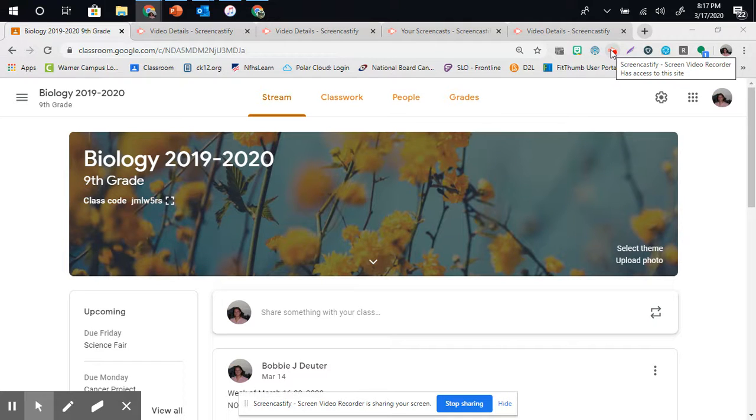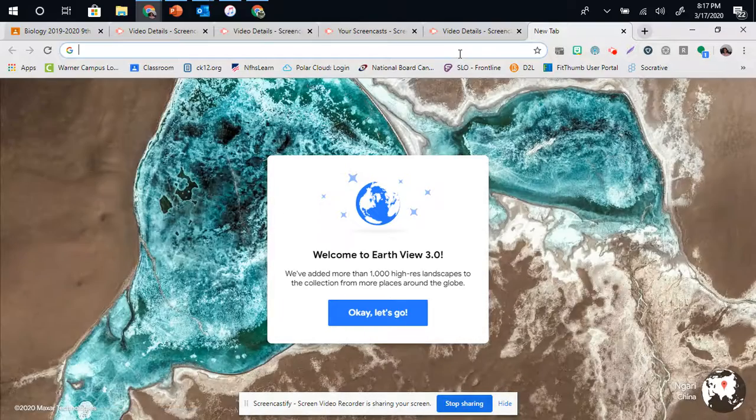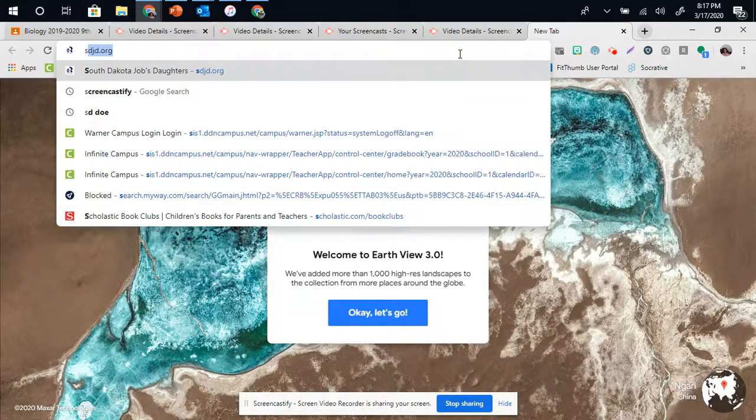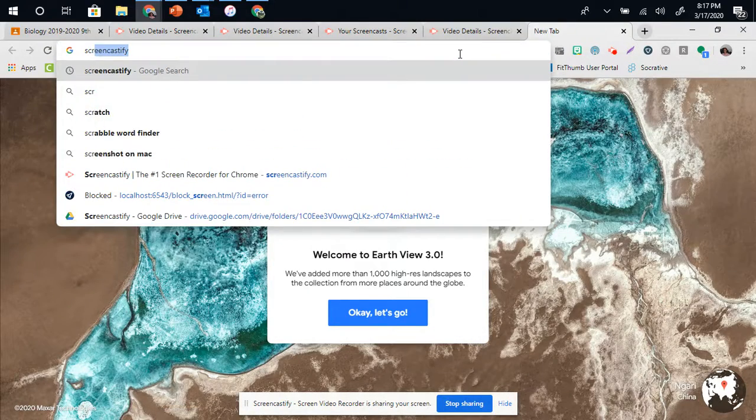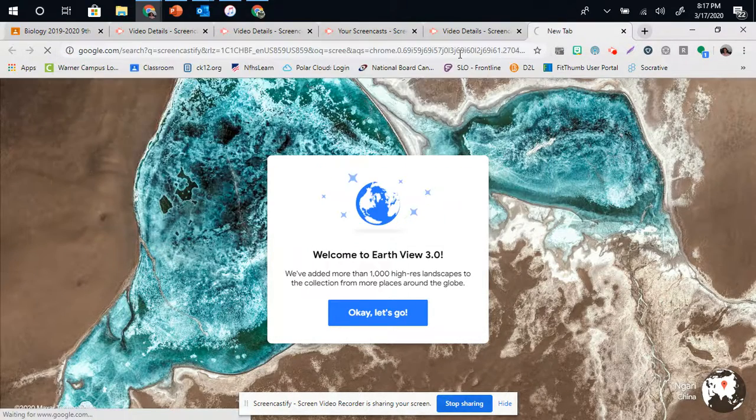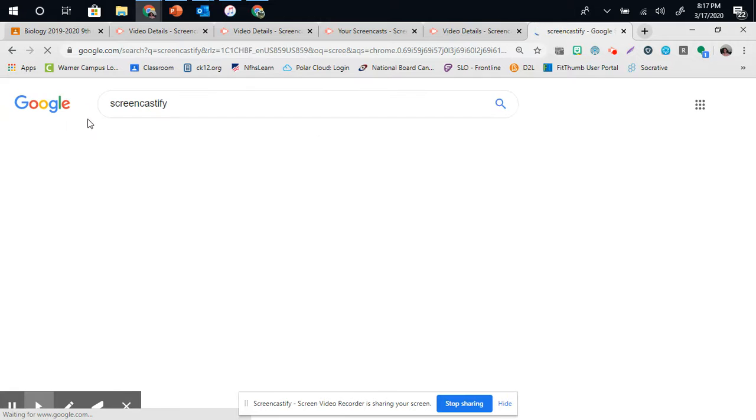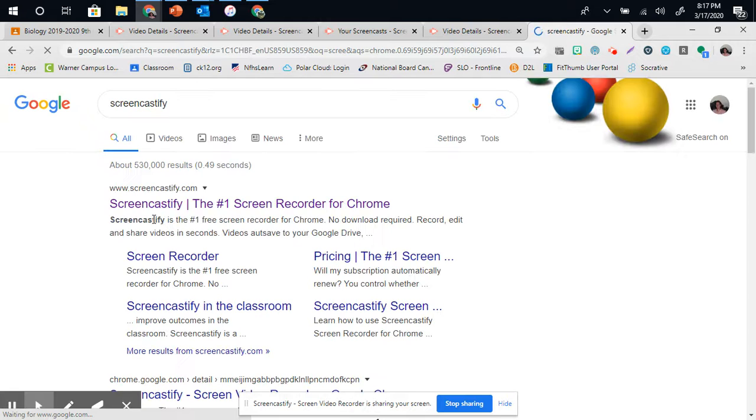The way that you get Screencastify is by simply going to Google, typing in Screencastify, and it will go to Screencastify.com.